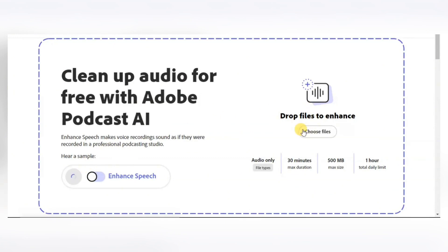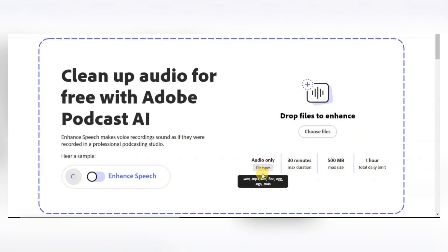From here, you just have to choose a file. You can see the 'Choose Files' icon here. This website allows you to upload files in formats like WAV, MP3, AAC, FLAC, OGG, OGA, and M4A. So if your file is in any of these formats or extensions, you're good to go.